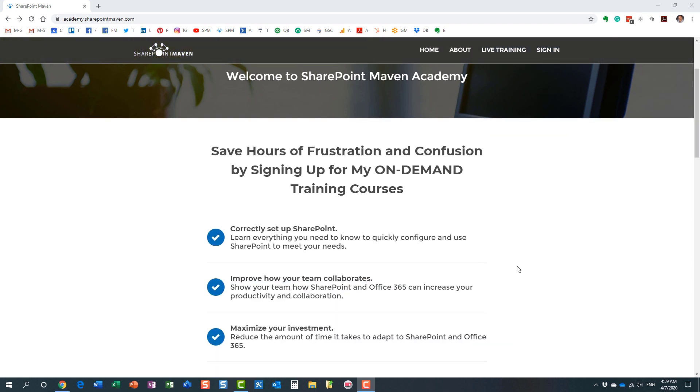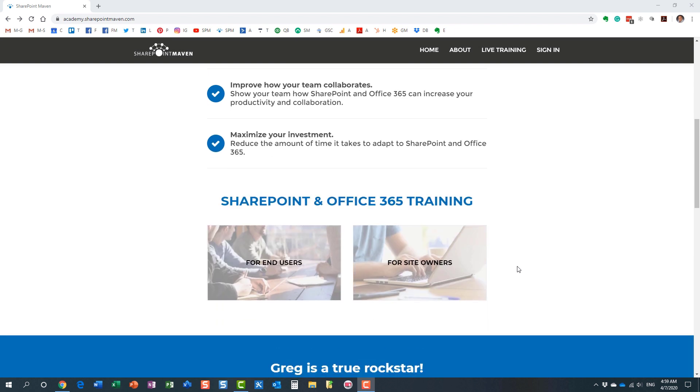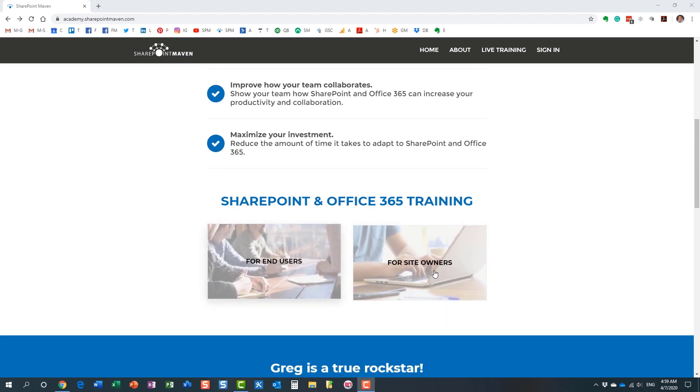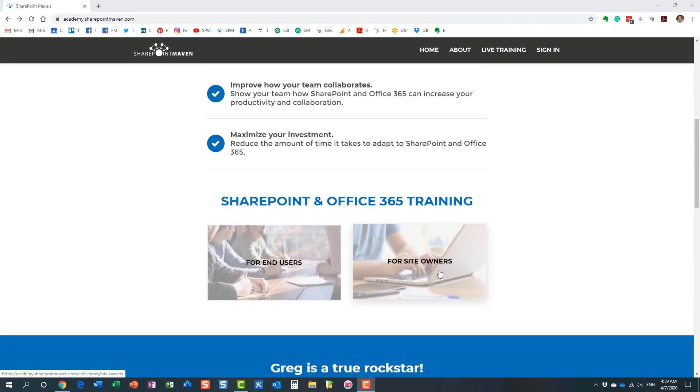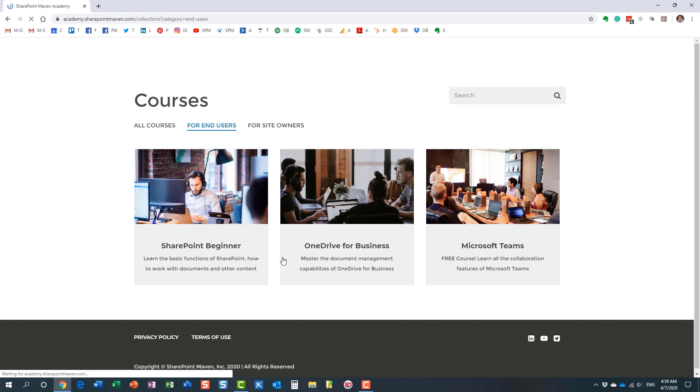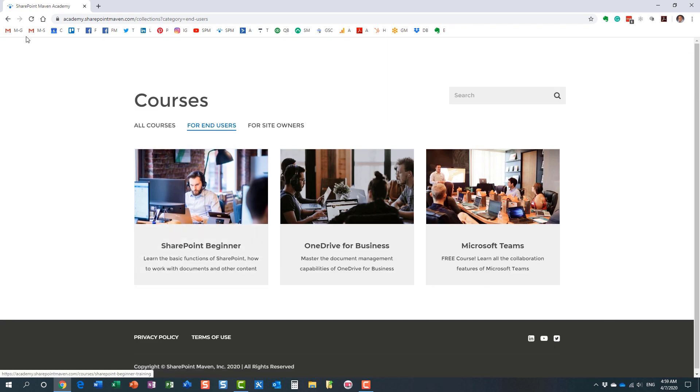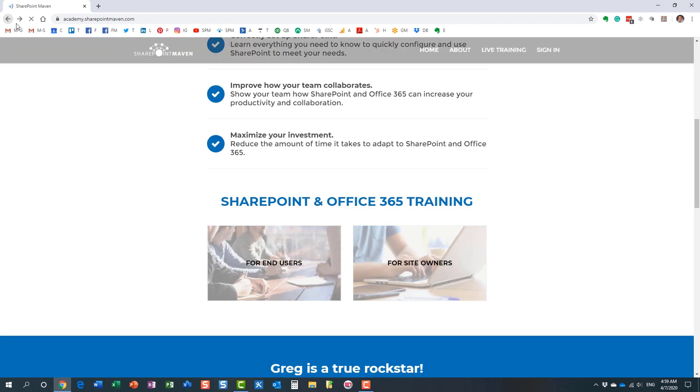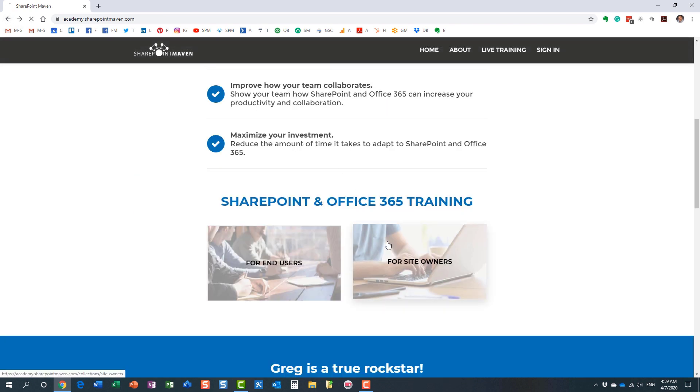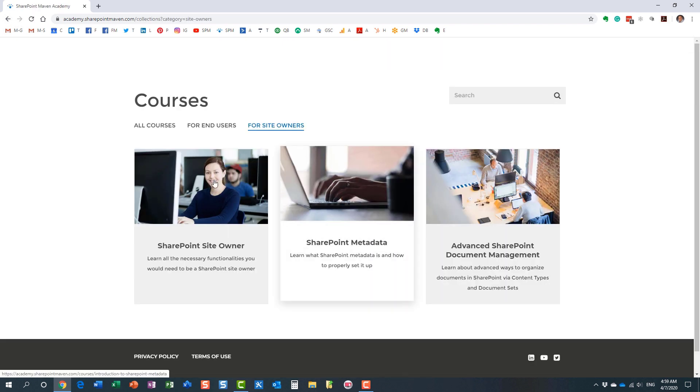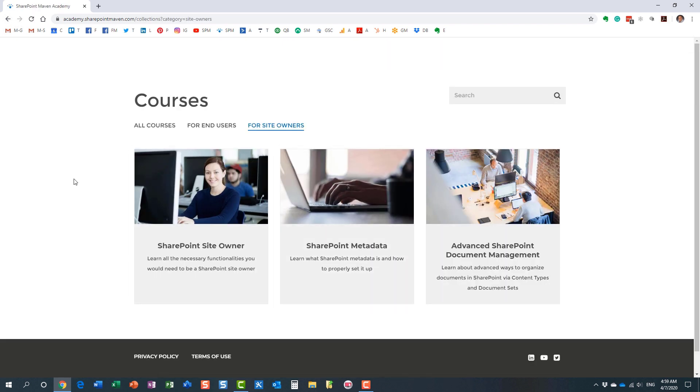But once you make it to the site, you can access all the courses. I have two different categories for you to choose from. I have some end user courses. I have some site owner courses. And I constantly record and add additional courses for you to enroll in. And again, once enrolled, you can access those courses at your own pace from the convenience of your computer.